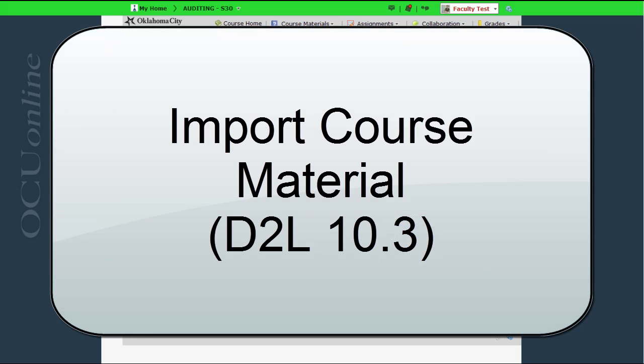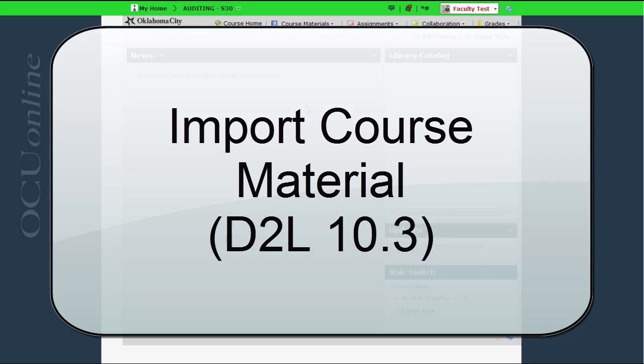This video is going to show you how to import course material into an empty course in D2L version 10.3. The process is very similar to that in D2L 10.0 but it's a little bit different, so we're going to take a look at it now.